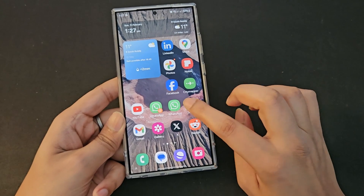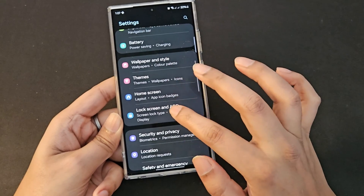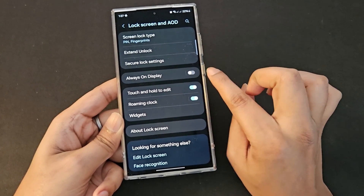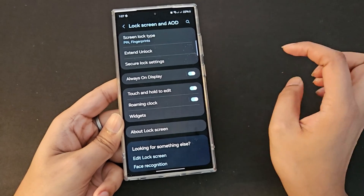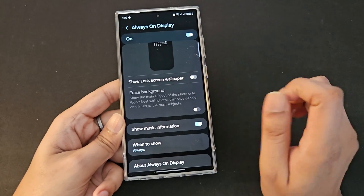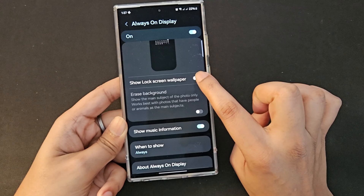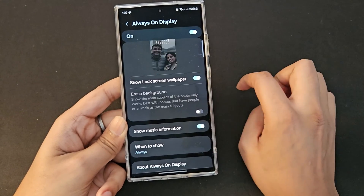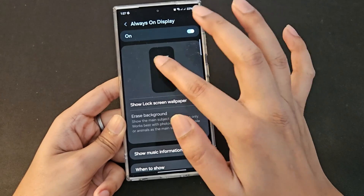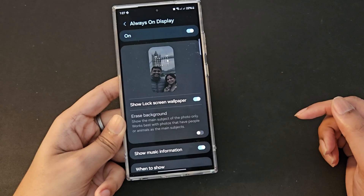Now there's another setting related to wallpaper and always on display. Go to Settings, then Lock Screen and AOD. I'll turn on always on display and click on it. There are some new settings here — specifically 'show lock screen wallpaper.' If you switch it off, it shows a black background with just the calendar. If you switch it on, it shows the image of me and my wife.